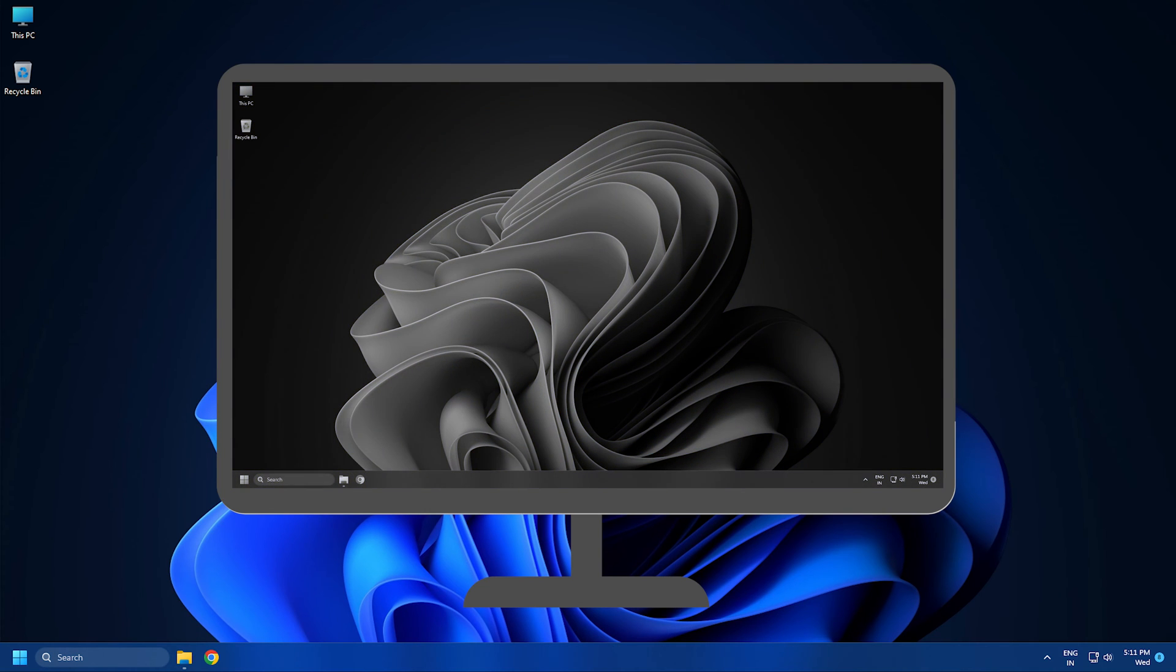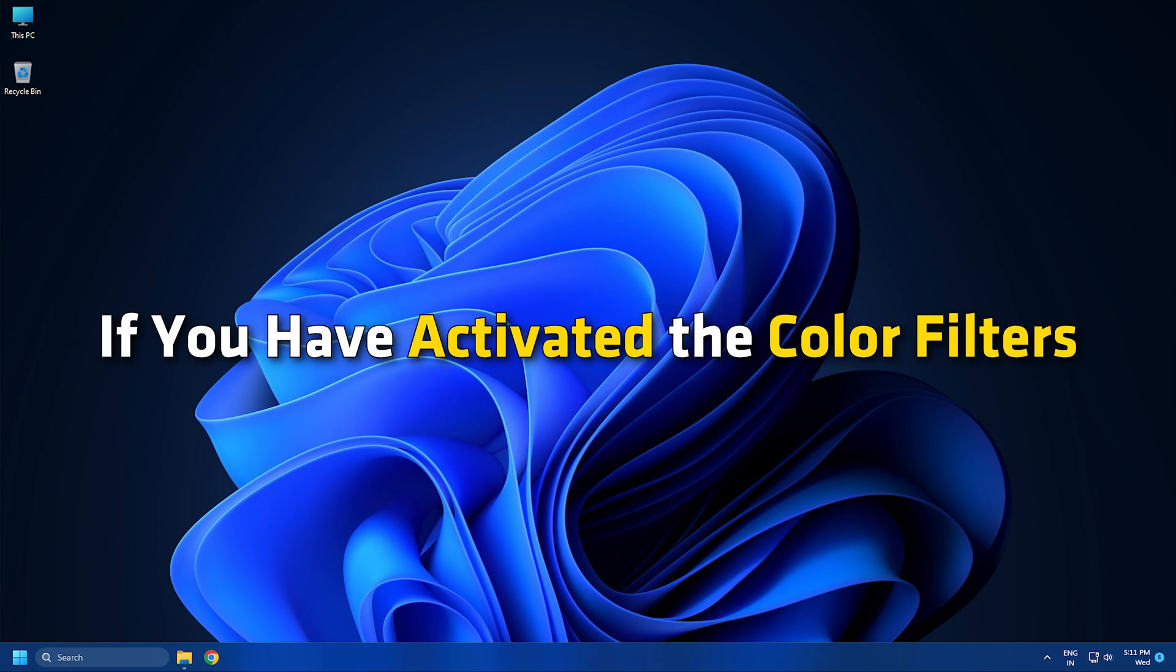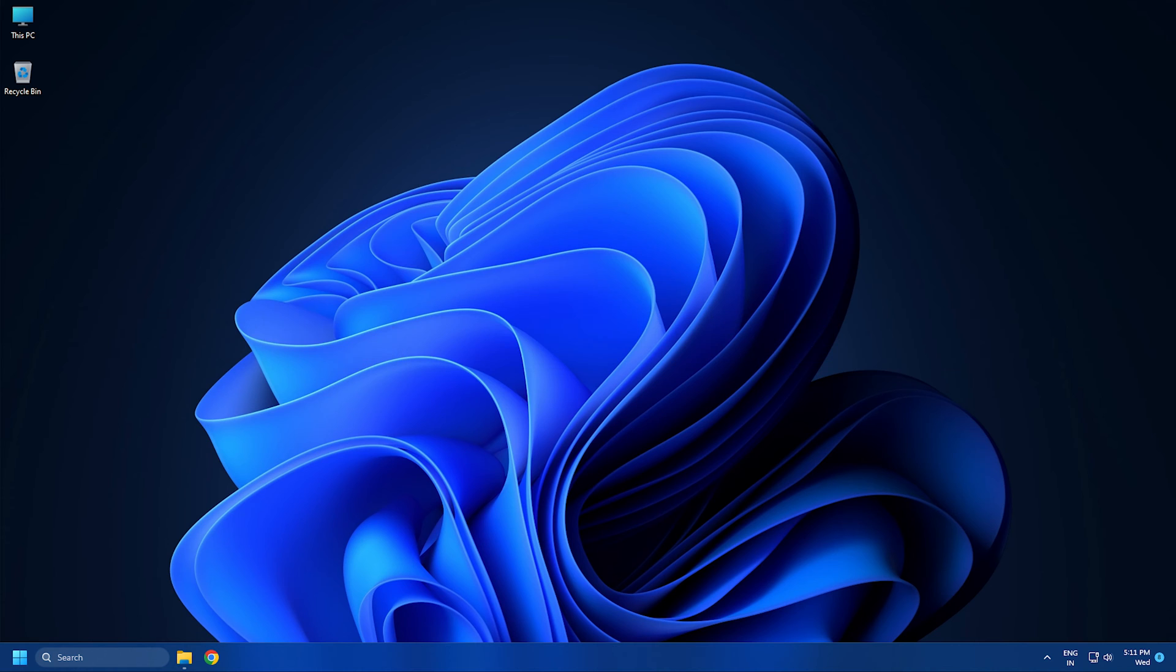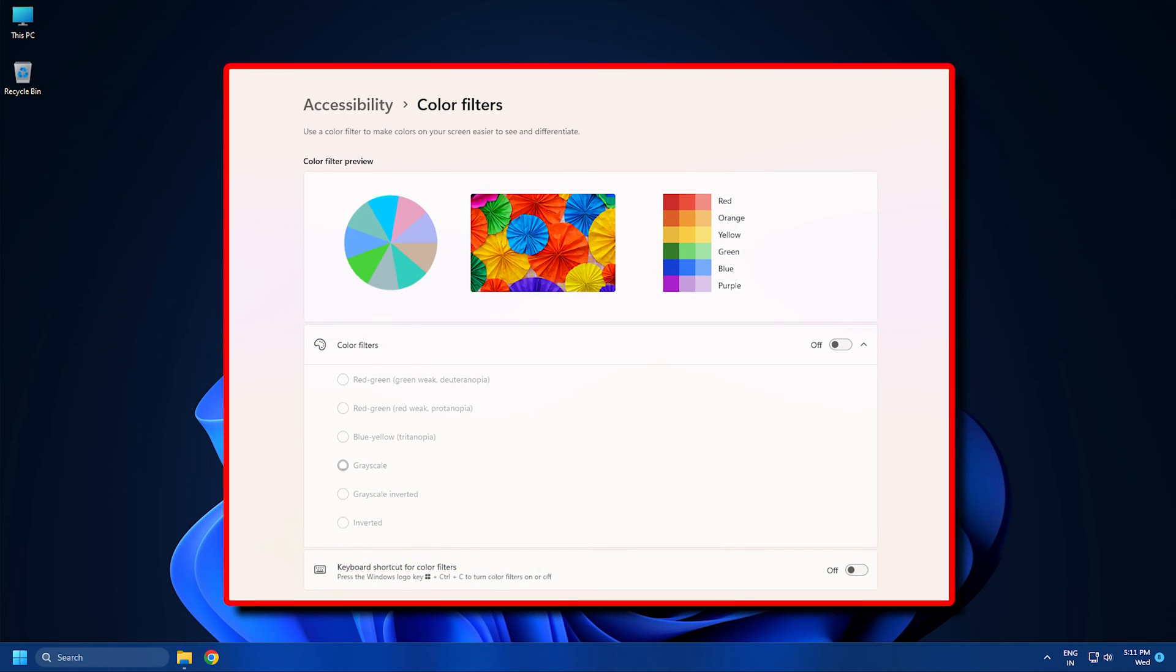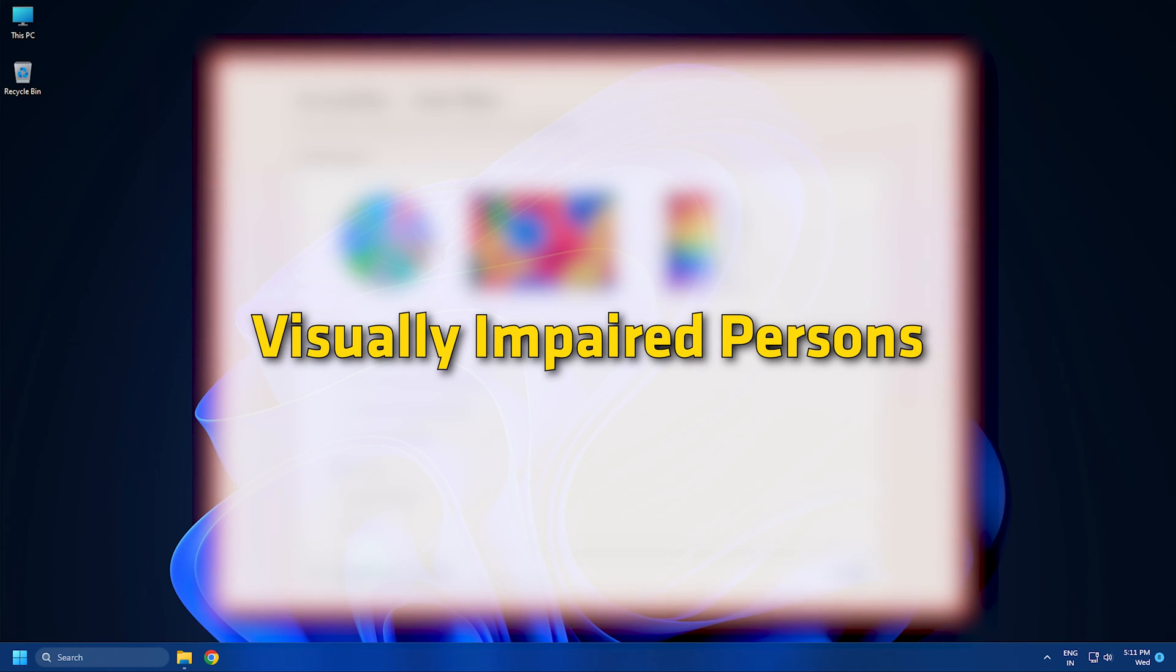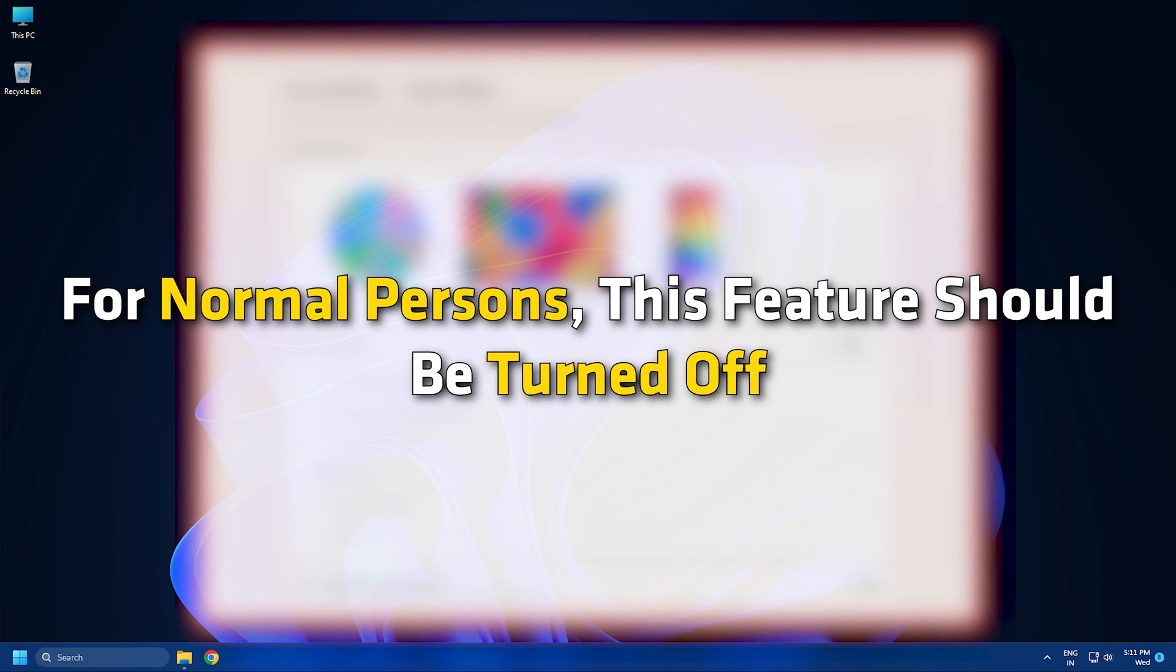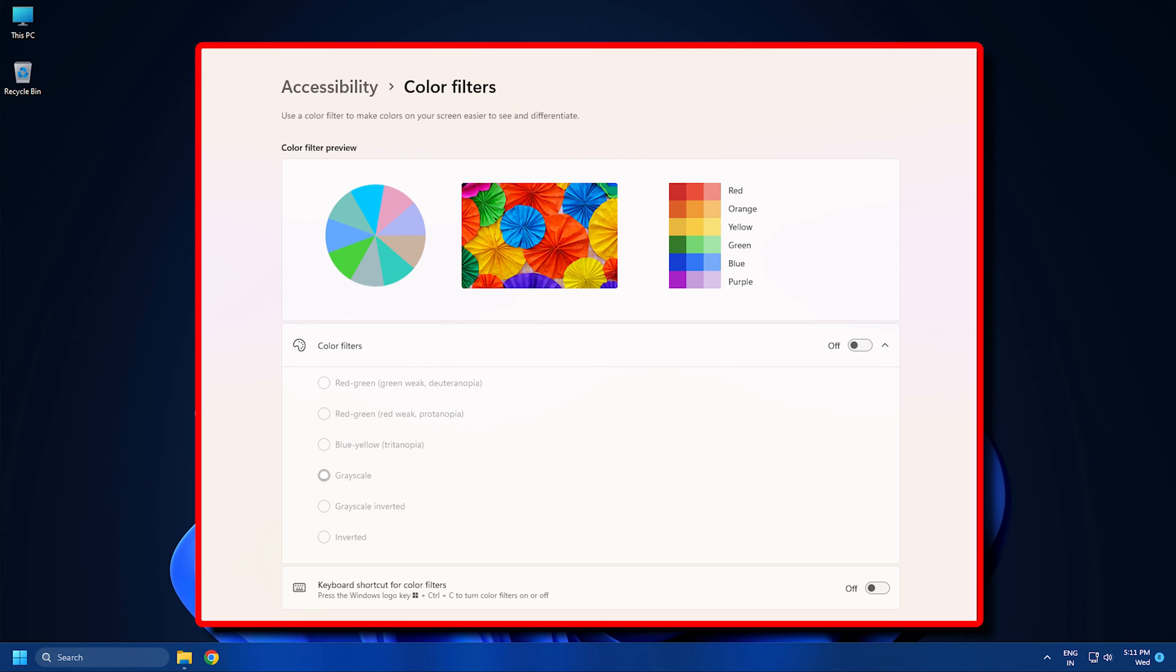The monitor screen may also look washed out if you have activated the color filters. Color filters are useful for visually impaired persons. For normal persons, this feature should be turned off. Check this in your Windows 11 or 10 settings.